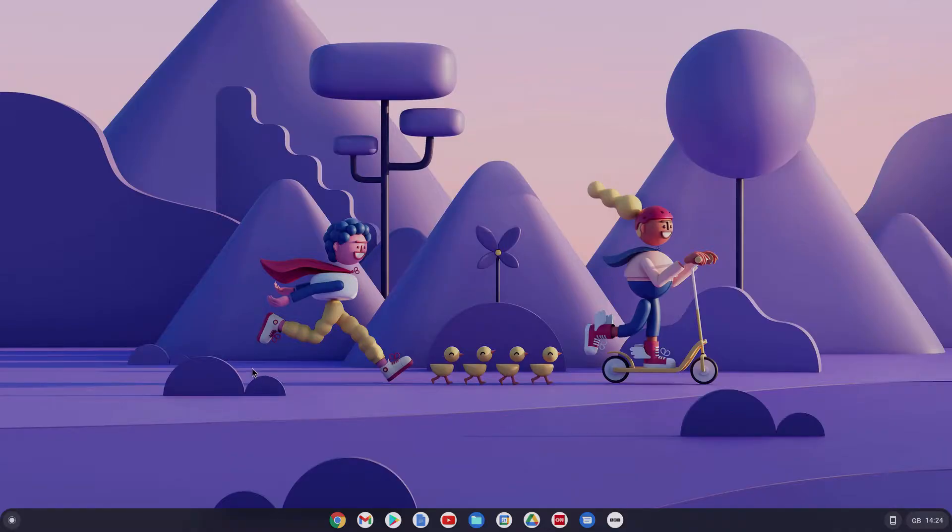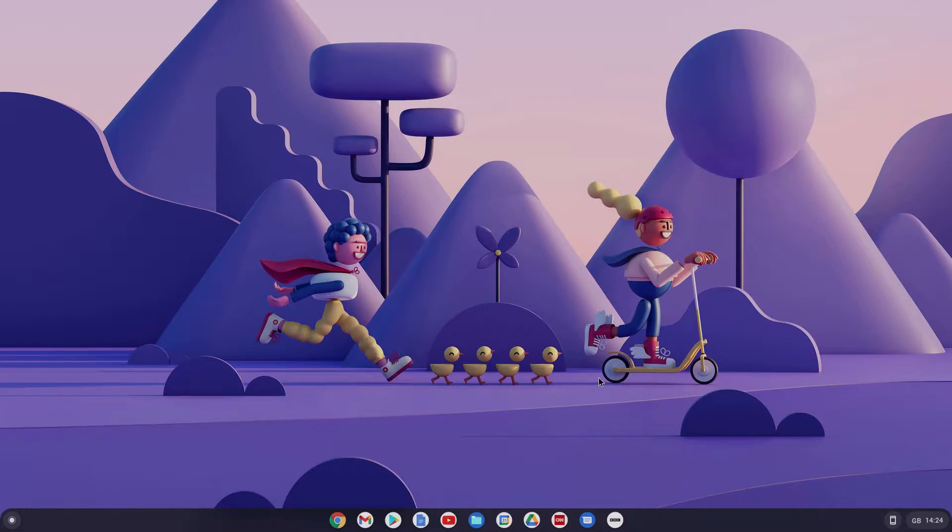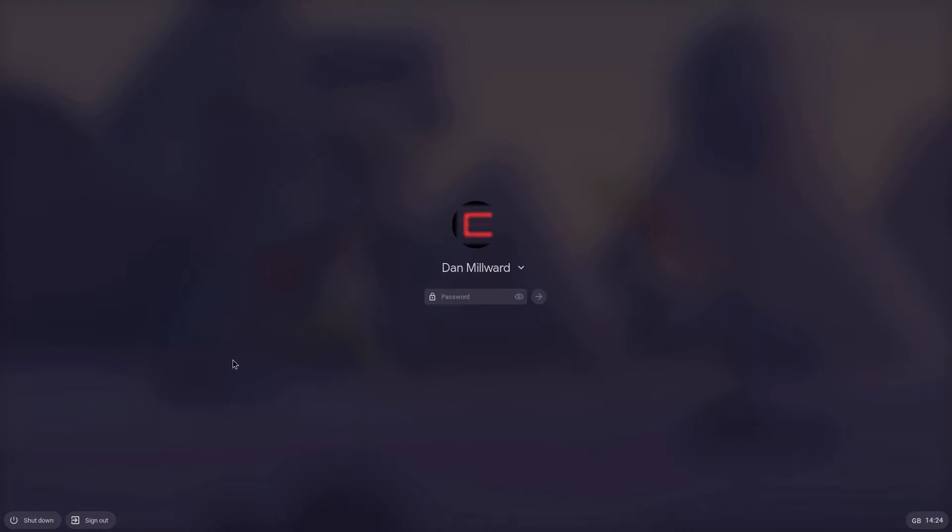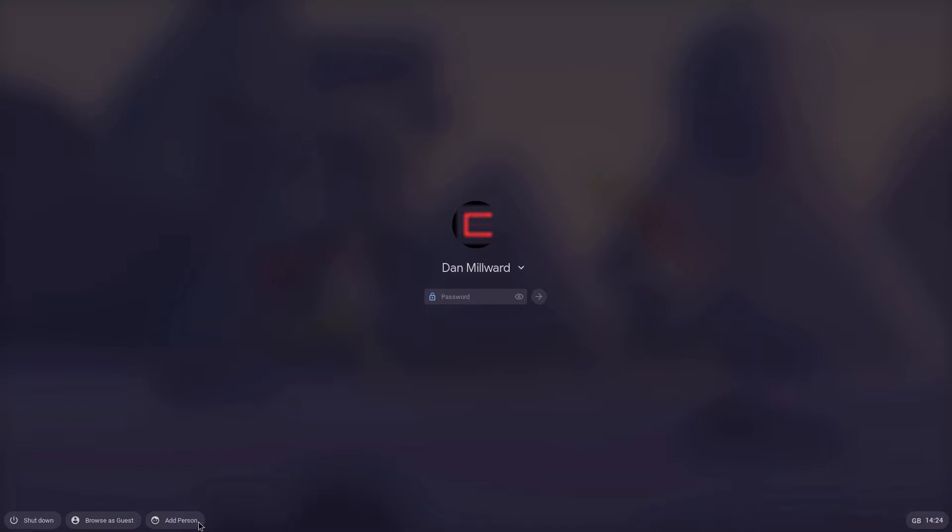Okay, so here we are on the Chromebook desktop. The first thing I'll show you is how it looks at the login screen. So if we just go to lock, just lock that, there we are here. I'm going to sign out. And there we are now. This is signed out. So we could log in as Dan Millwood, if there was another account added on here, it would be shown here. But down the bottom here, as you can see, I can browse as guest and I can also add a person.